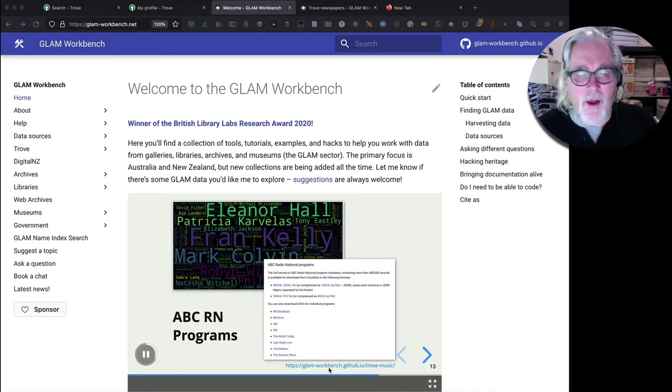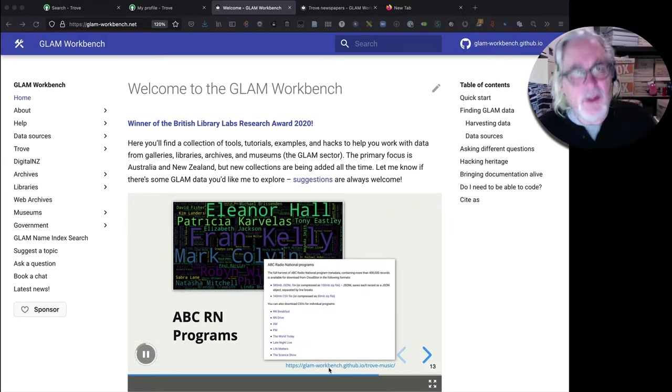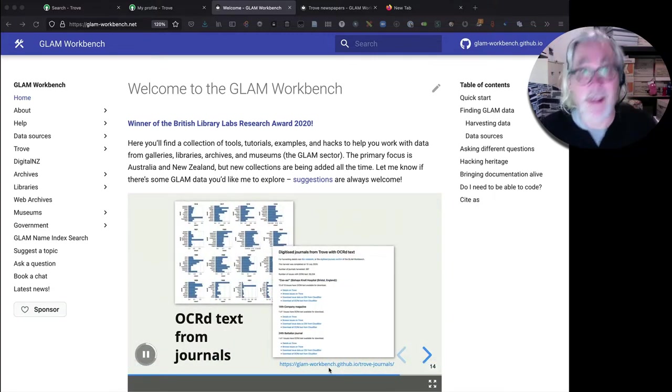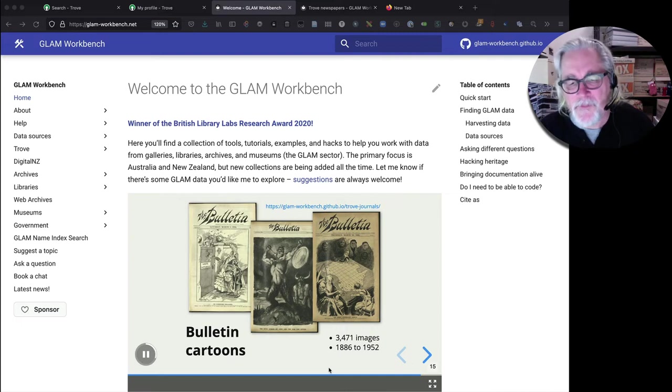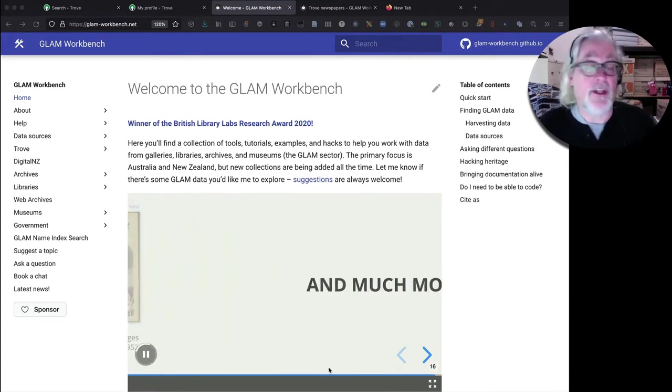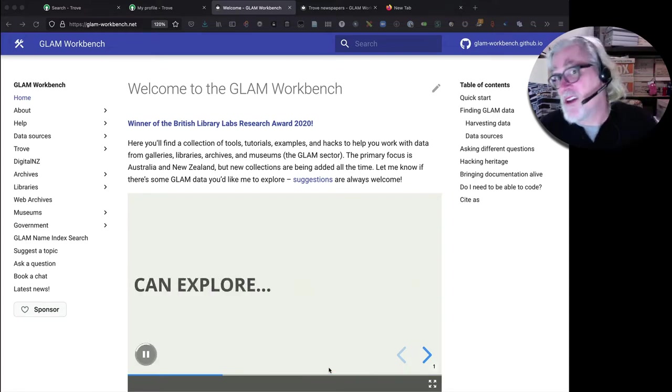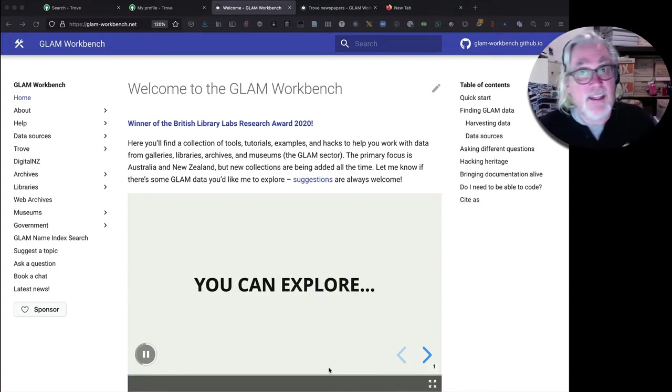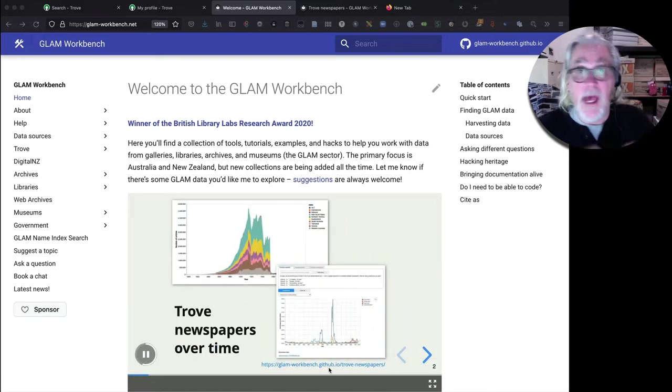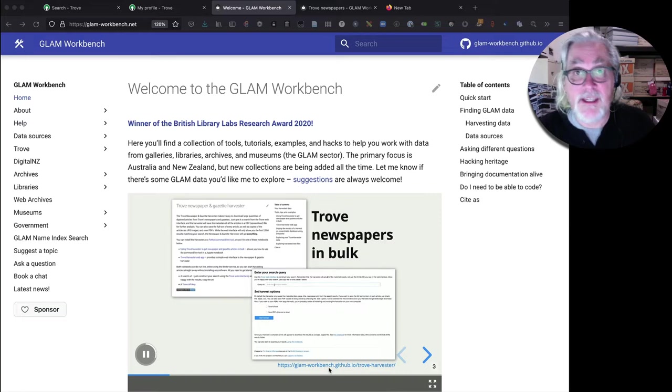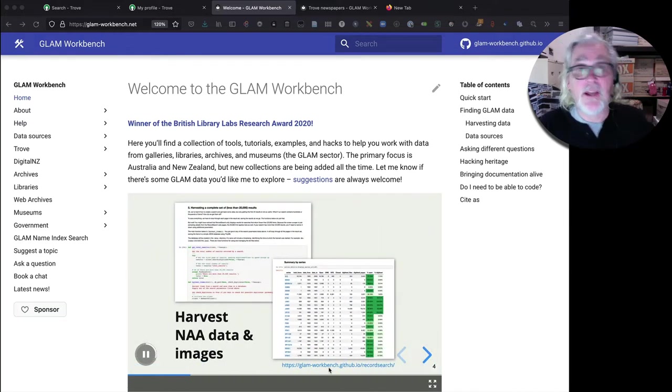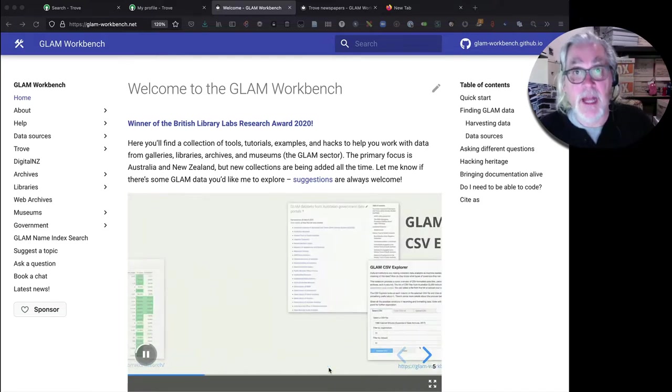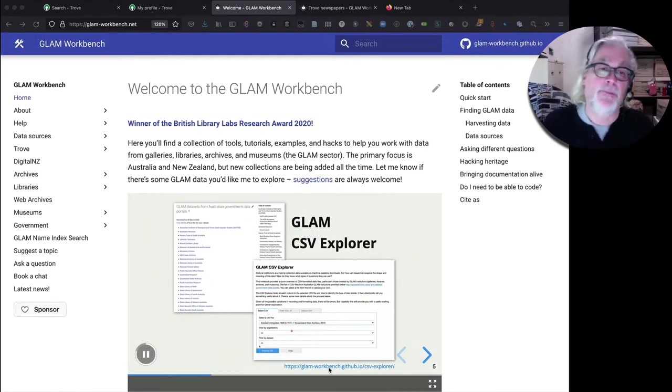You might be wondering, why would I need to use the Trove Newspaper and Gazette Harvester? Well, there's a few reasons. The first is that if you do a search in the Trove Web Interface, you only ever see the first 2,000 results. That's as deep into the results set as Trove lets you go. However, using the Trove Newspaper and Gazette Harvester, you can get everything. However many results there are in your results set, you can download them all. So it enables you to push beyond that barrier to see what else is there.